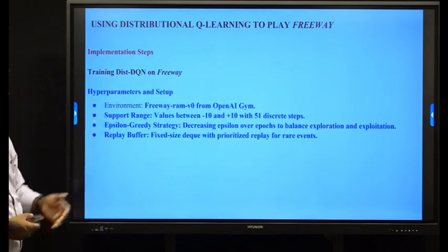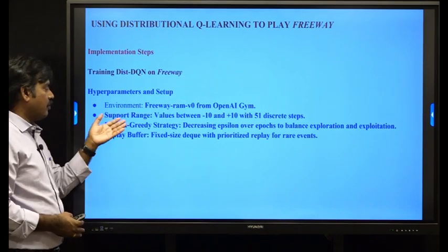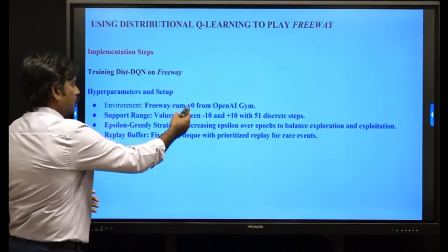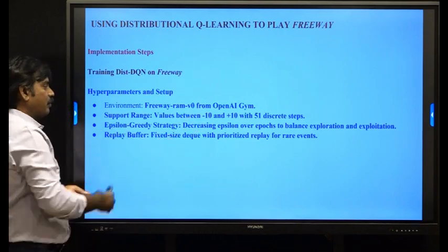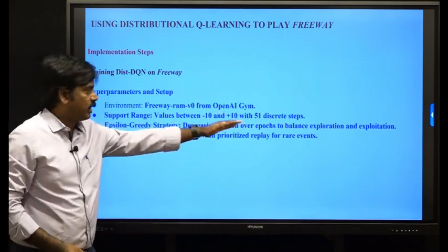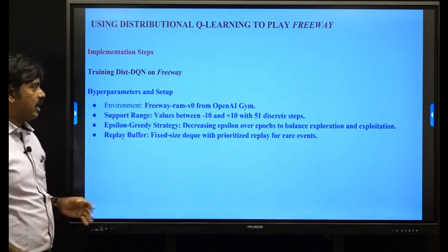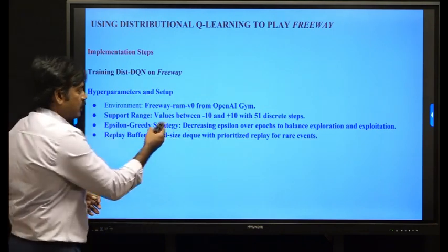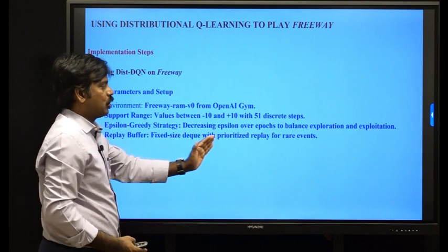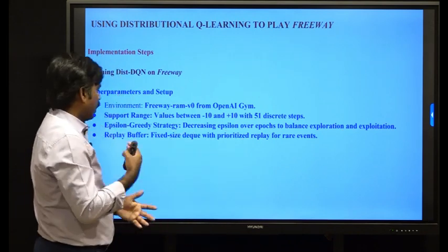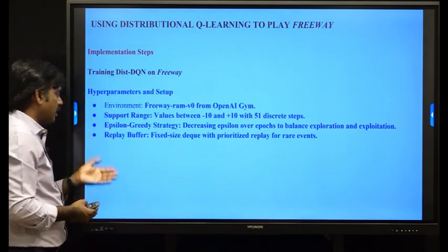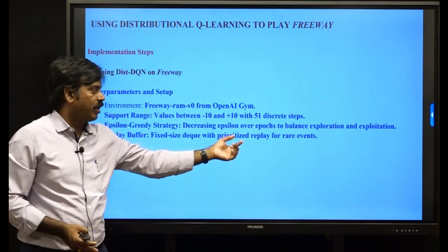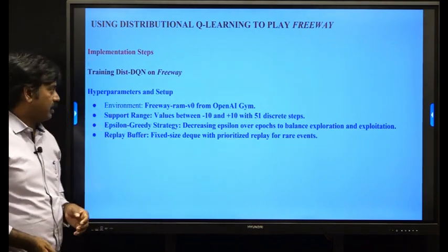For the environment setup, we use Freeway-ram-v0 from OpenAI Gym, with support range values between minus 10 and plus 10 with 51 discrete steps. An epsilon-greedy strategy decreases epsilon over epochs to balance exploration and exploitation, and the replay buffer is a fixed-size deque with prioritized replay for rare events.